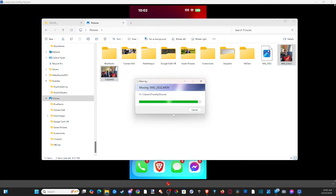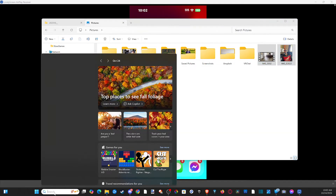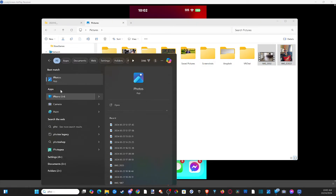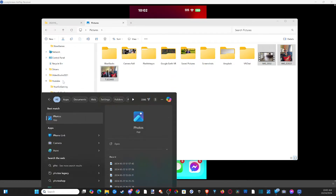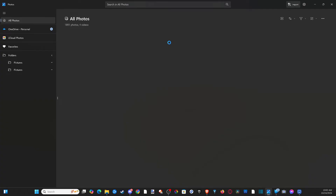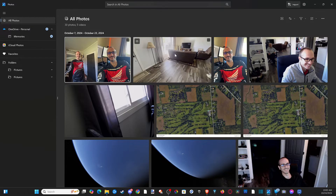And boom — you might be a little bit more organized than me. A great way to do this is to go to Search and type in Photos to open up the Windows Photos app. When we open this up, we can import files from our iPhone rather easily.